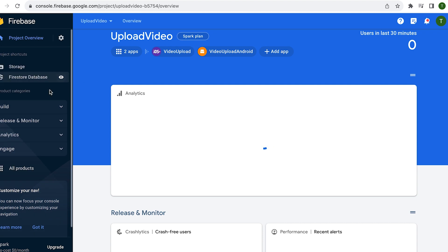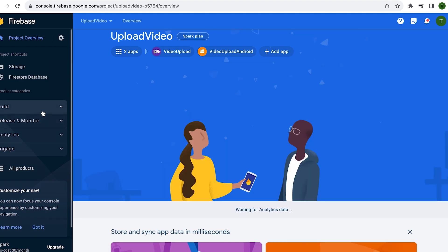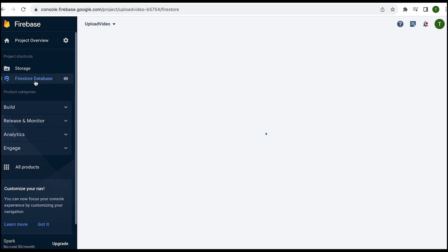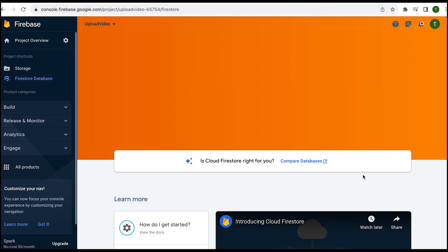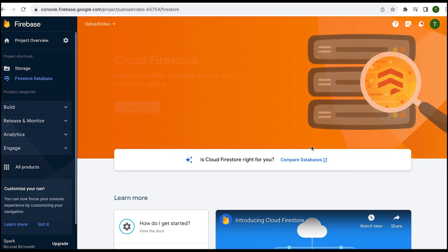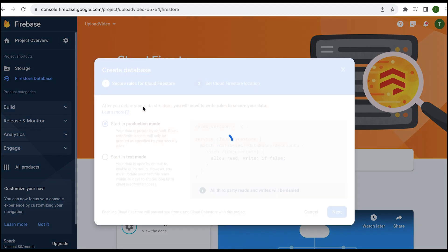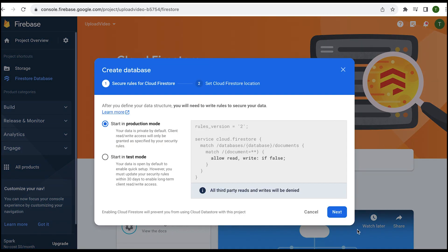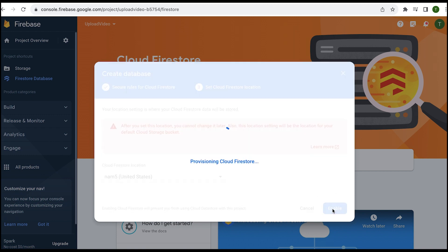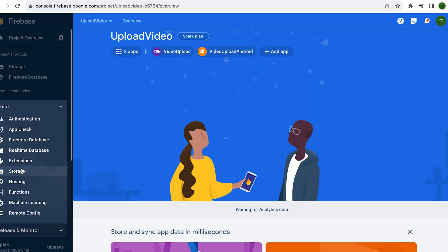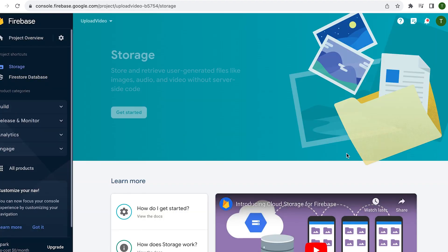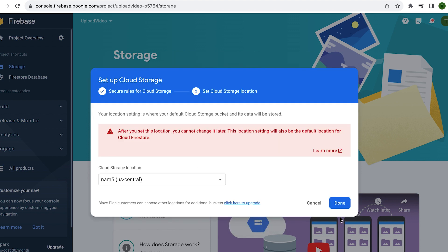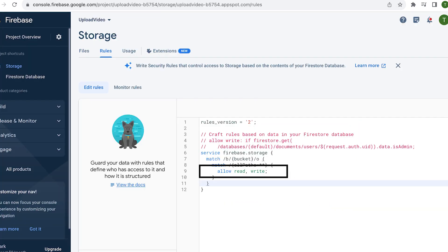Before proceeding, ensure that you have already added your project to Firebase, and its link may be provided in the description. Make sure to enable Firebase Database and Firebase Storage for uploading the video. Check whether the storage edit rules are allowed, and the database should also have proper edit rules.